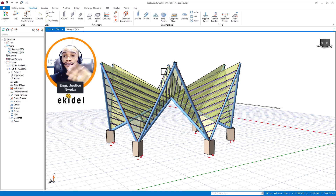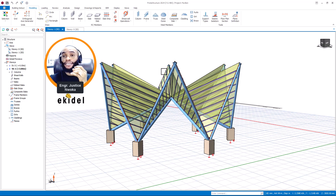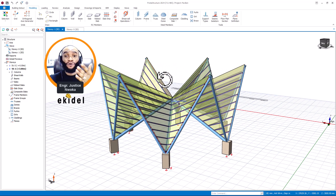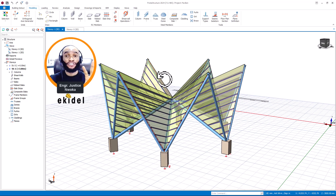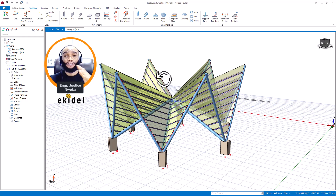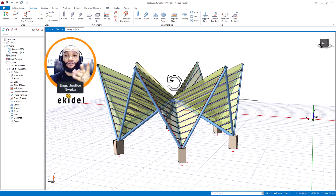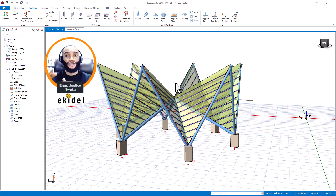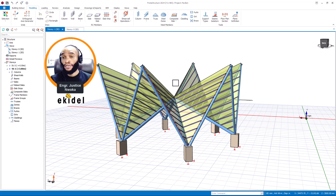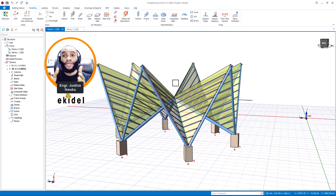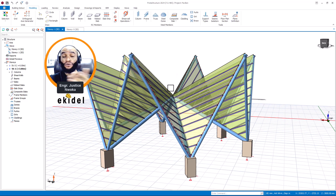For example, you can combine a raft foundation, a strip foundation, and a pad foundation and design all of them at once. Previously in the 2022 version, if you needed to use two types of foundation — say a mat foundation at a lower basement level and a strip or pad foundation at a higher sloped area — you had to save the project as a different file name for each foundation type.